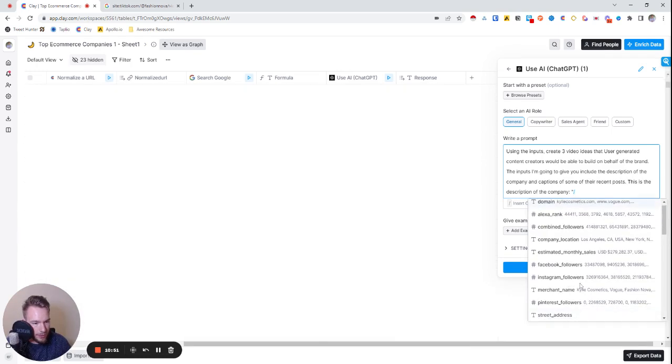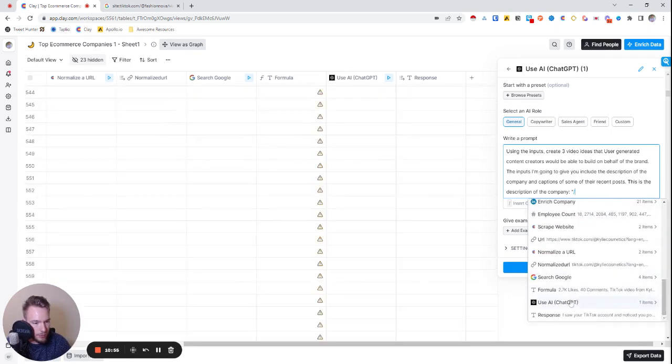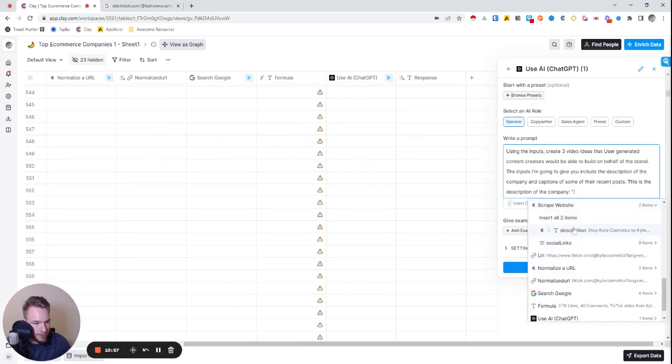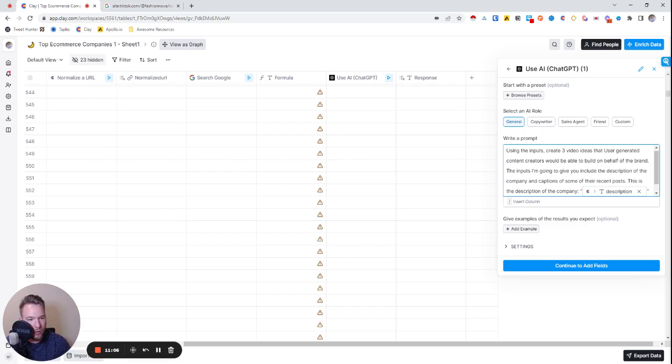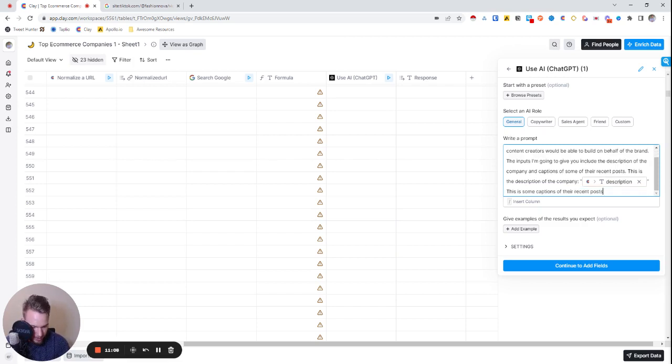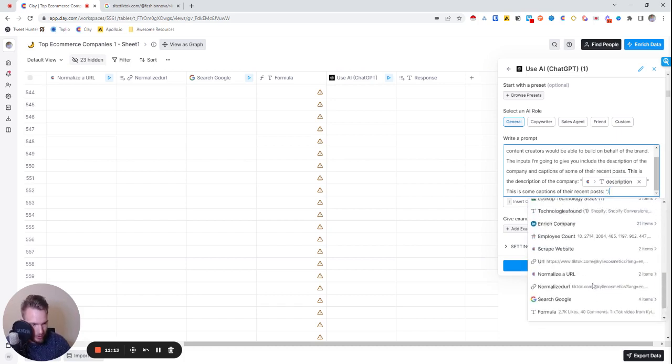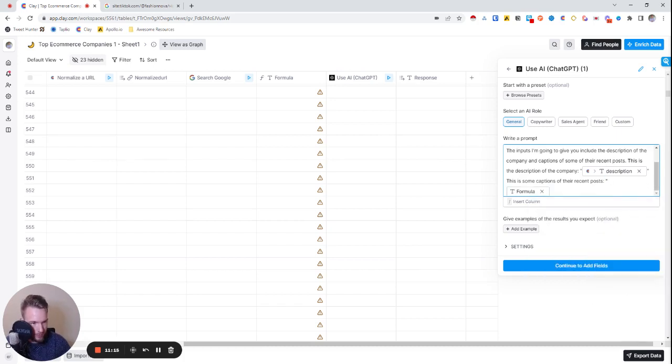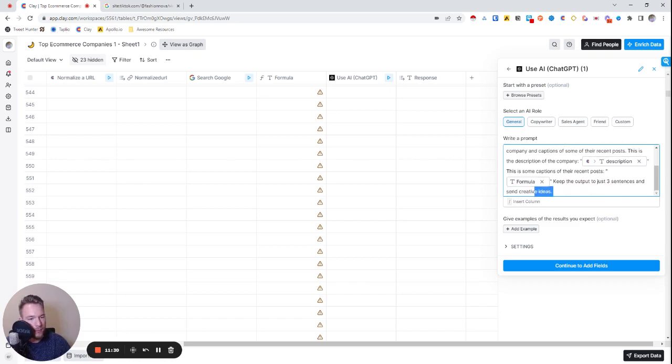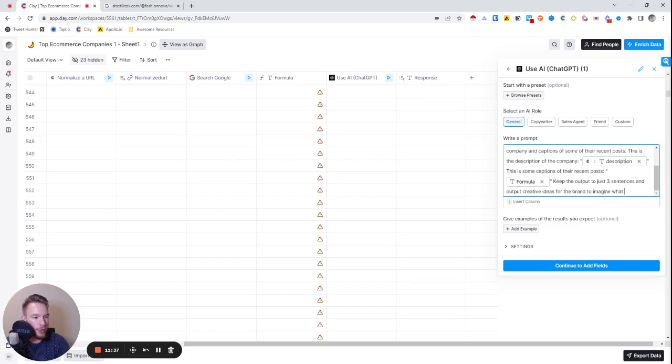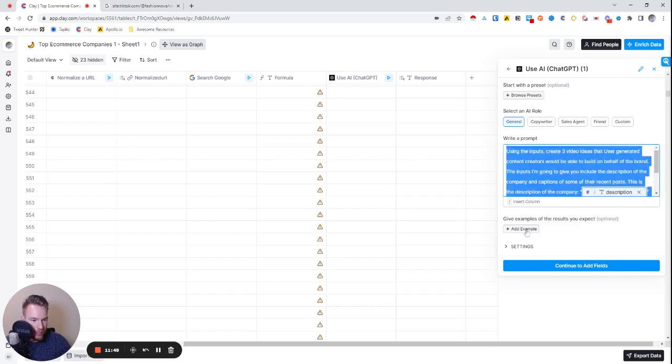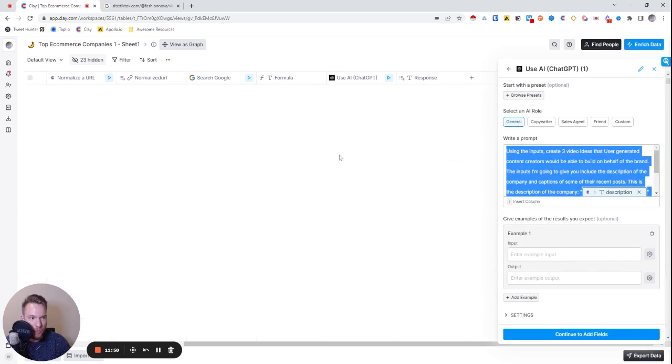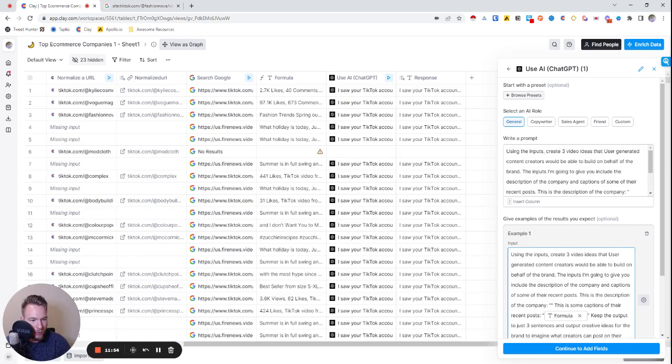The inputs I'm going to give you include the description of the company and captions of some of their recent posts. This is the description of the company, opening quotes, and we'll grab the description. This is some captions of their recent post, and we'll use that formula again. Boom great.